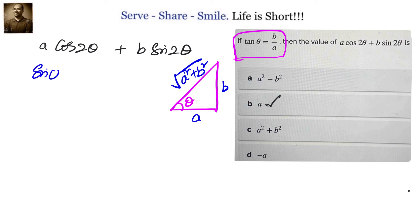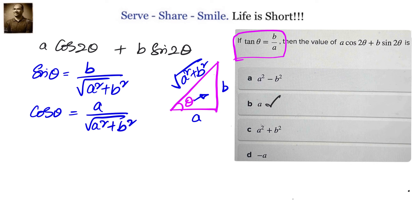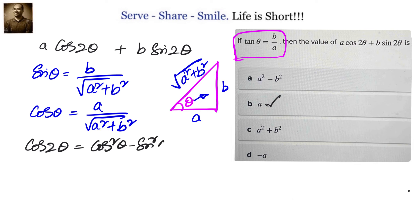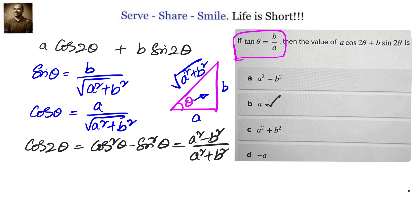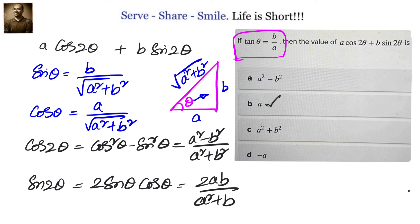From the triangle, sinθ = b/√(a² + b²) and cosθ = a/√(a² + b²). Therefore, cos2θ = cos²θ − sin²θ = (a² − b²)/(a² + b²), and sin2θ = 2sinθ·cosθ = 2ab/(a² + b²).